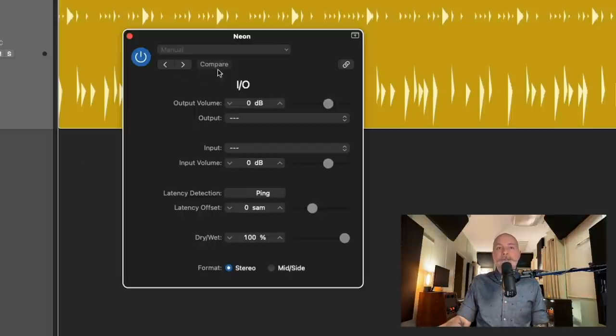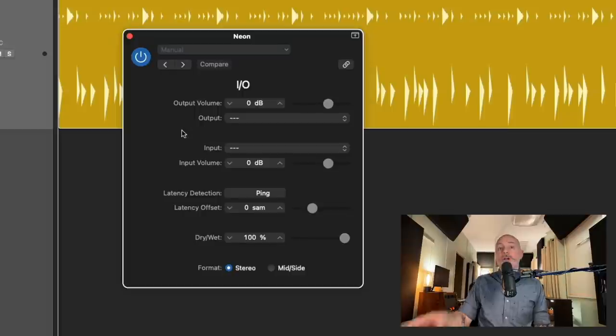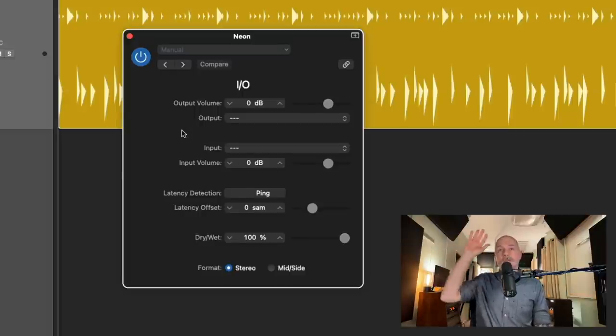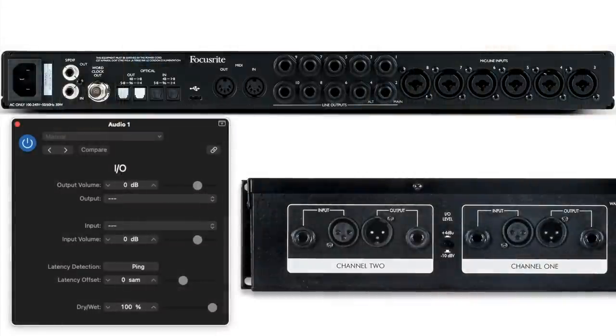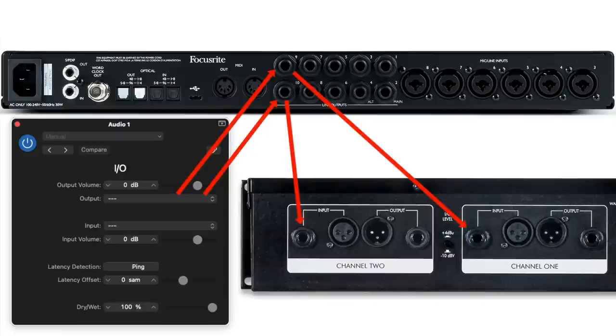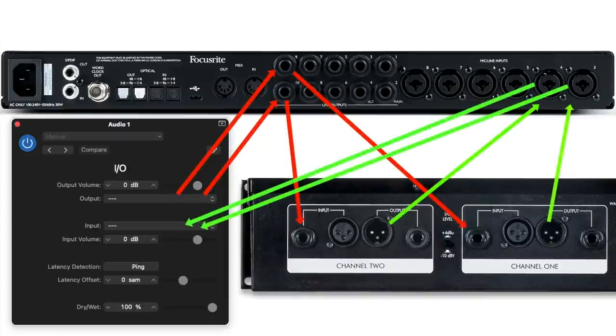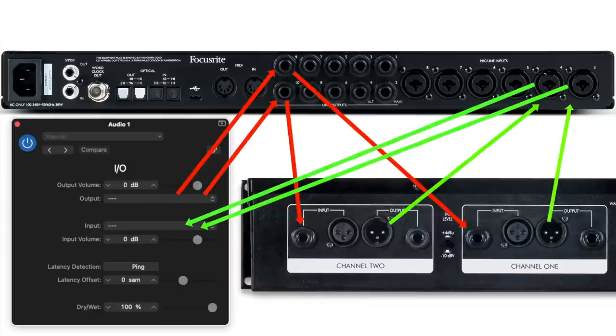First we have the output section, which is our way of telling Logic, hey, for this drummer track we want you to send this audio out of the interface through these outputs. And then the input section is our way of telling Logic, hey, these are the inputs to expect that incoming audio, that returning audio that's been processed through hardware.